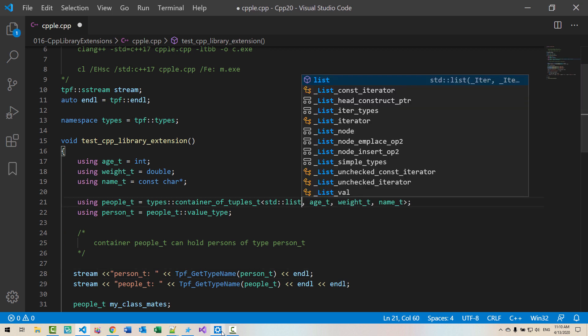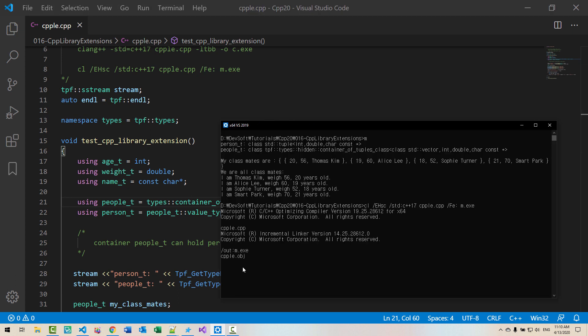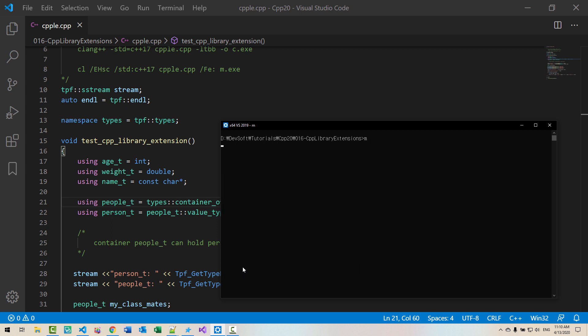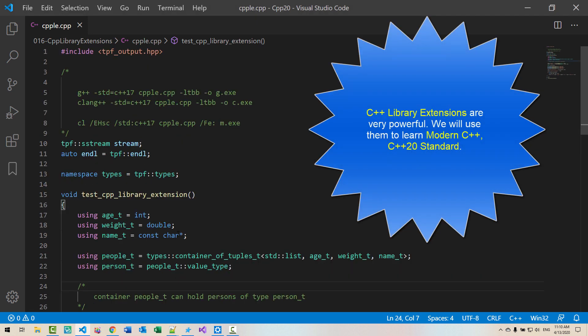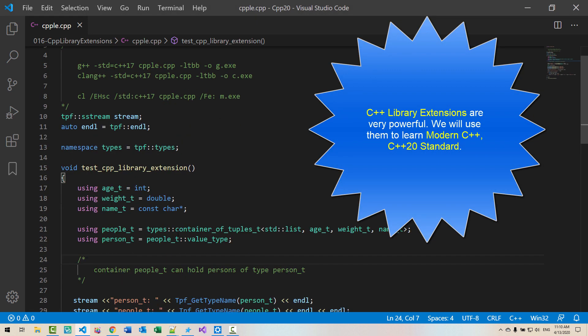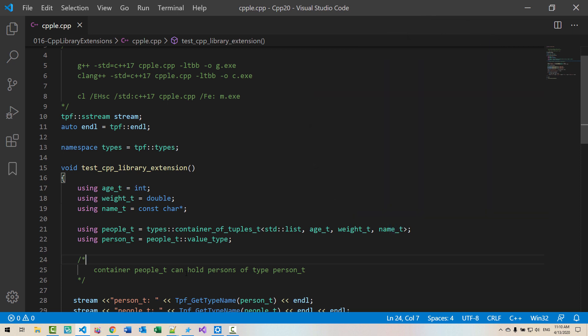Now we will try with microsoft compiler. As you see, microsoft compiler also works perfectly. CPP extension library is very powerful. We will use this library to learn C++20 standard.